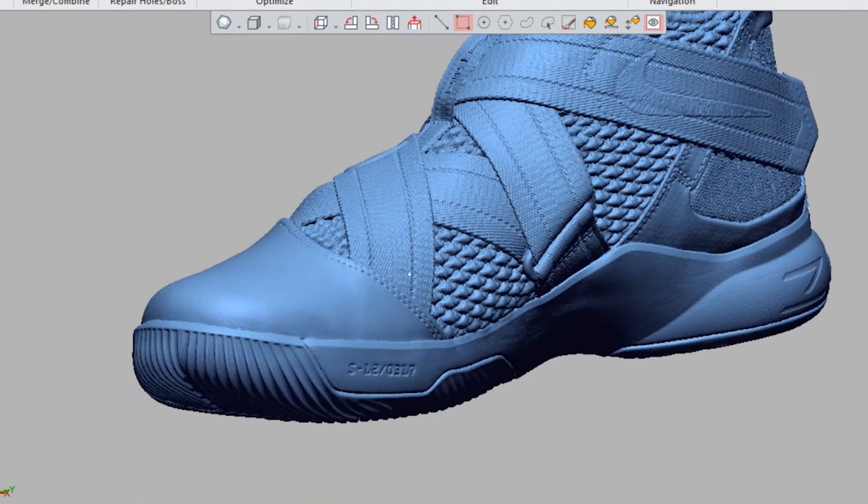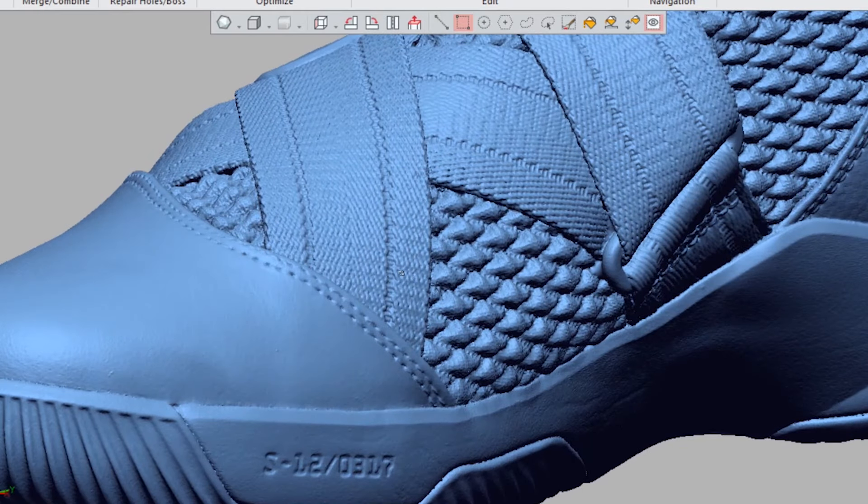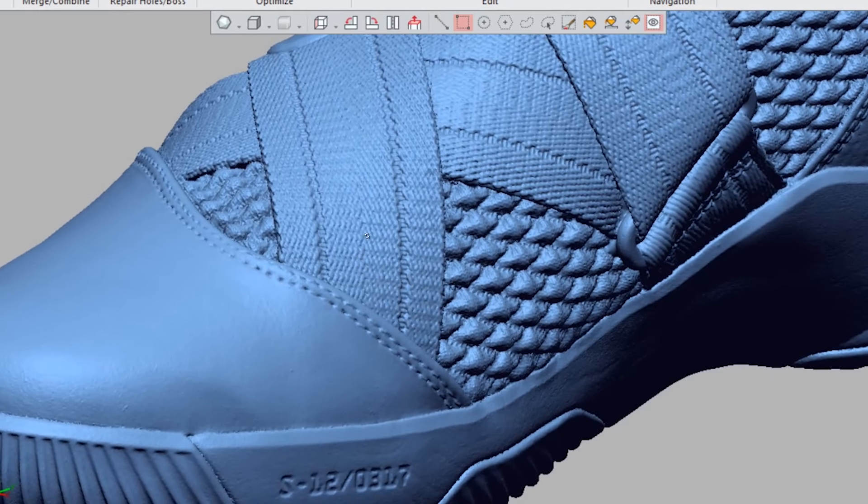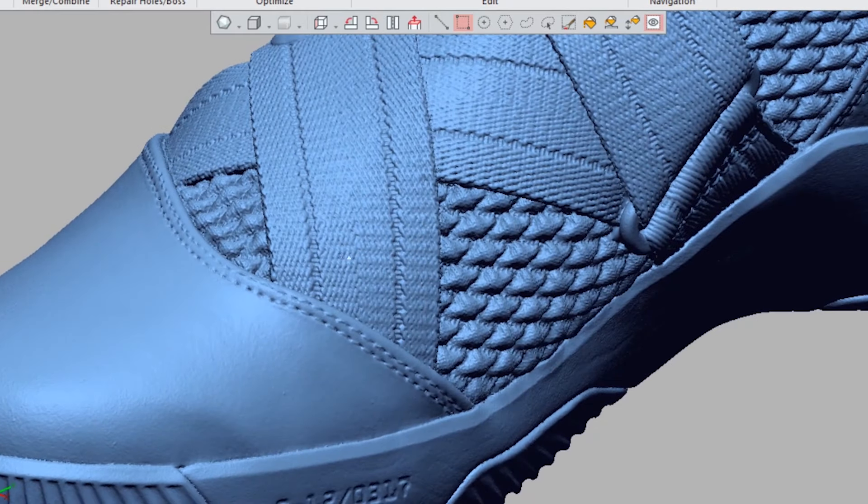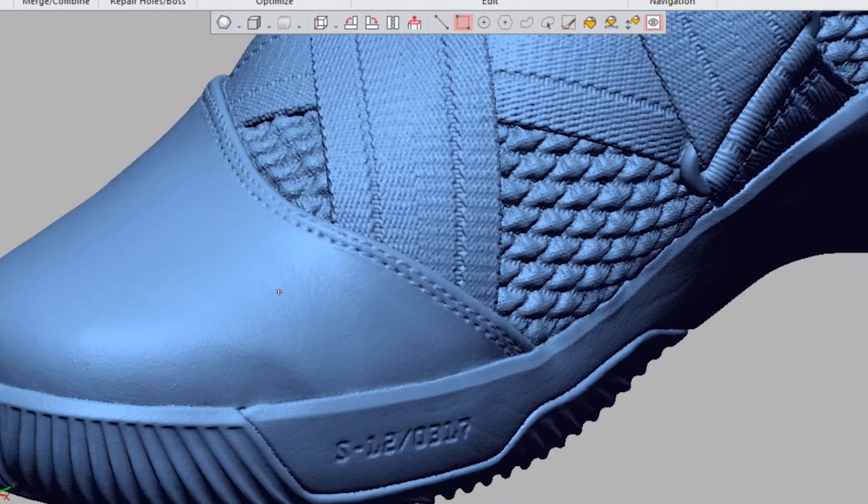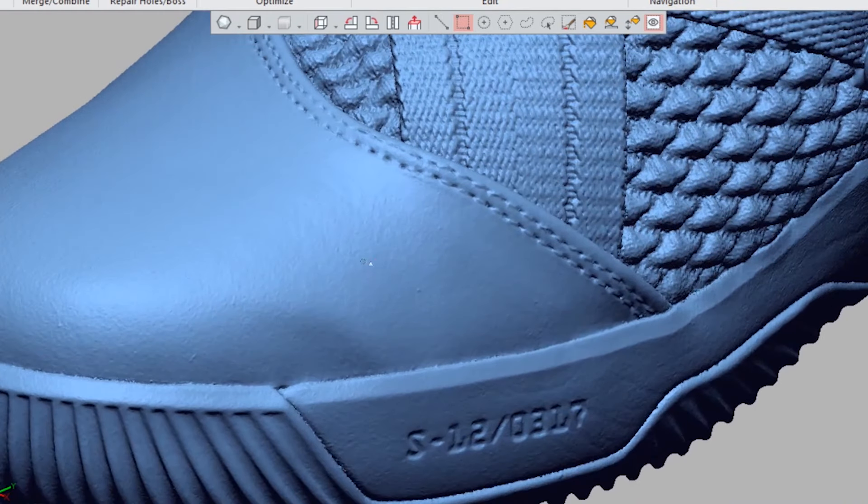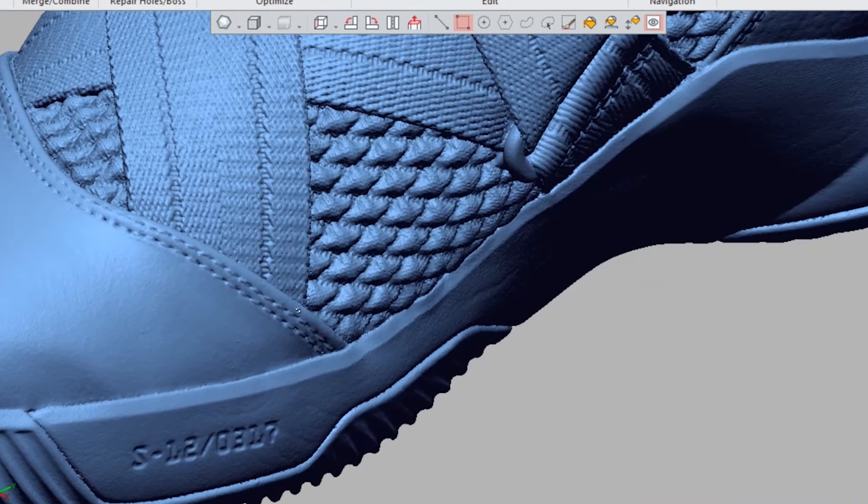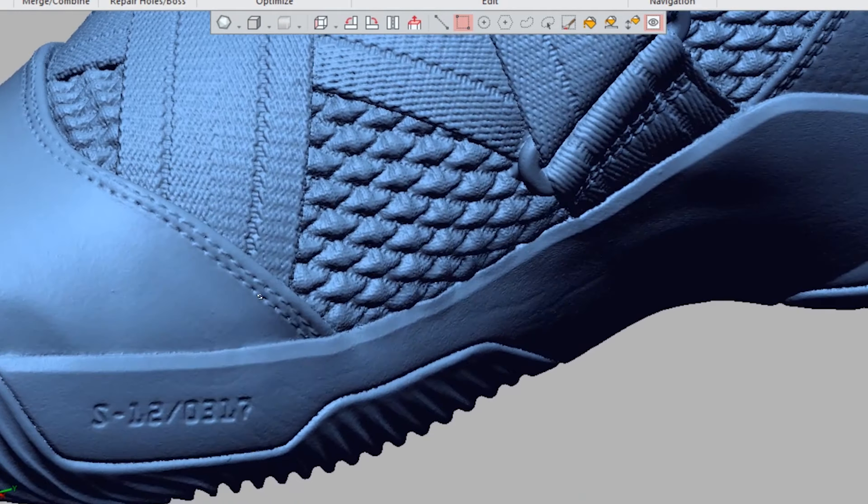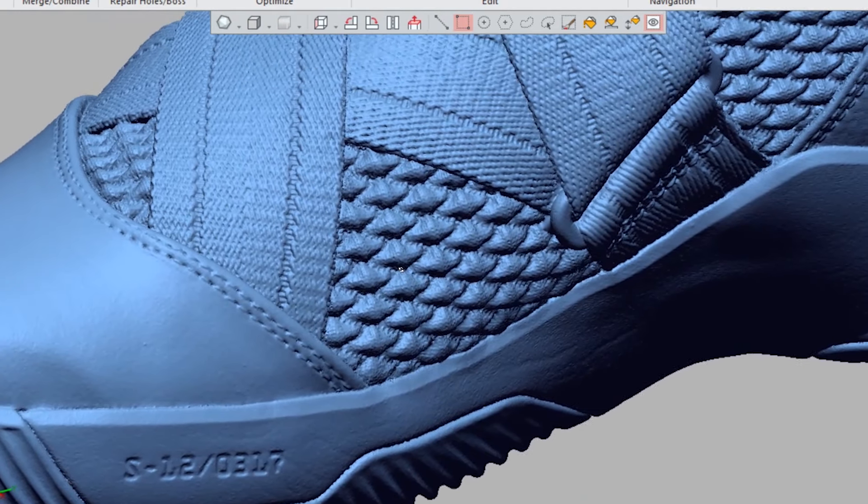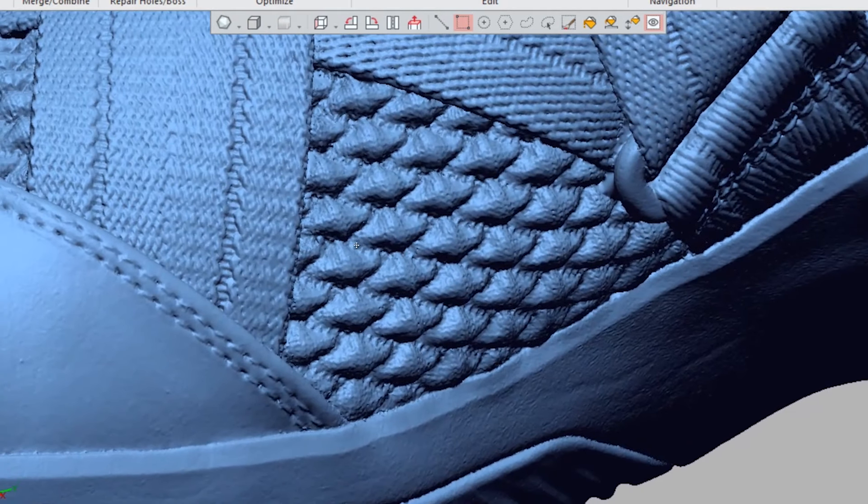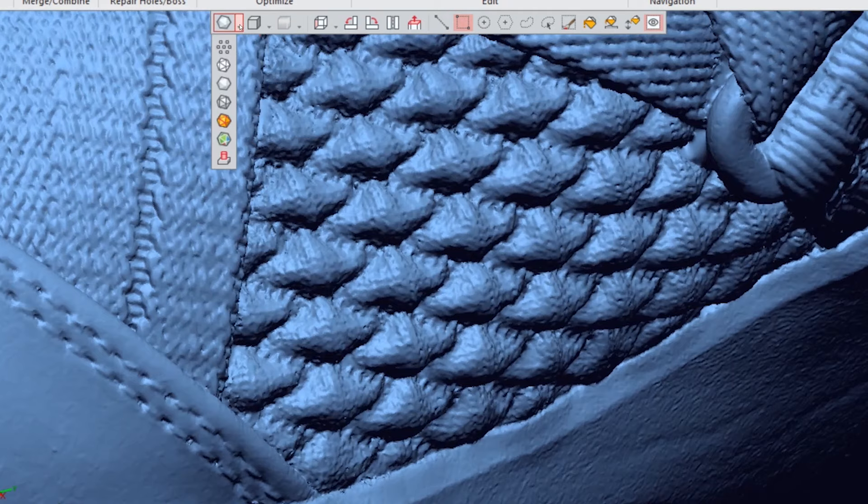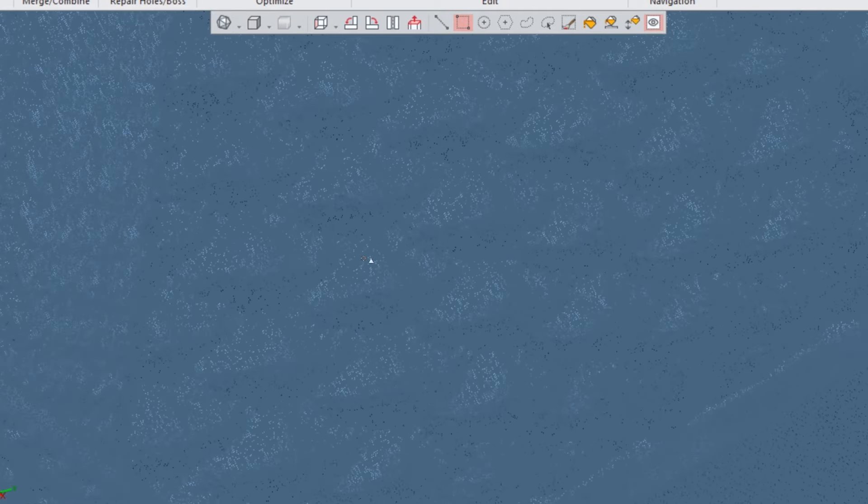If you zoom in, you can see the texture on the straps here. You can actually see the texture of the rubber in this area, the stitching. Let's zoom up over here, and let's turn on the triangle edges, just to give you an idea of the density of this data.